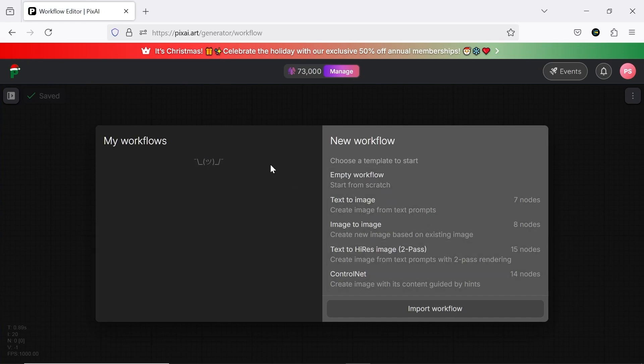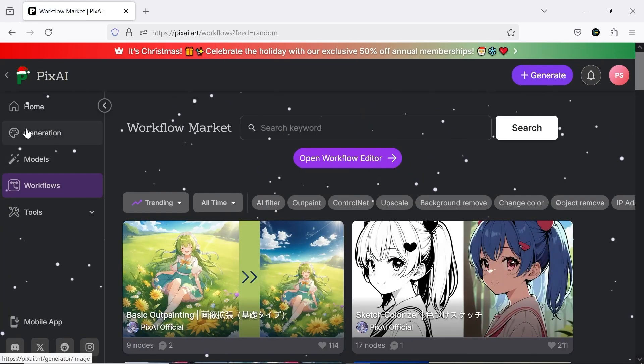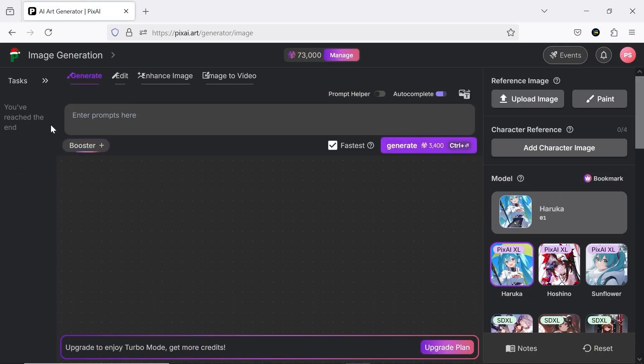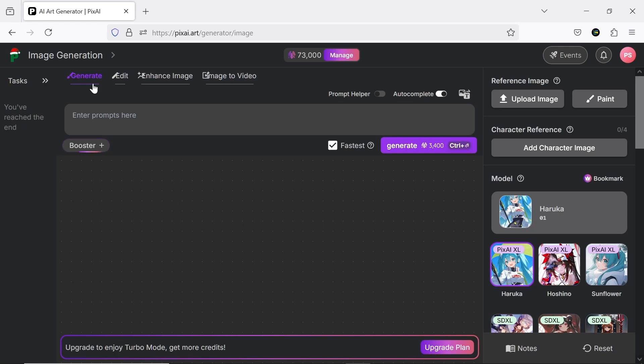All right, after these initial explanations, let's move on to testing this AI. Click on Generation to go to the main page. Here you have four main tabs for generating, editing, enhancing, and animating images. This means you can create every frame of your anime from scratch here. Isn't that exciting?